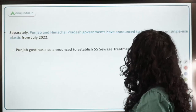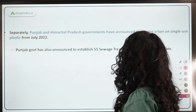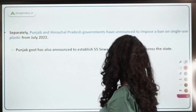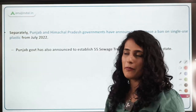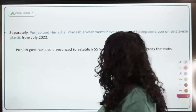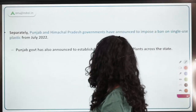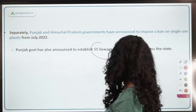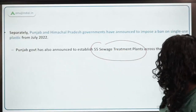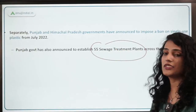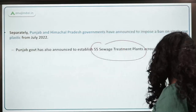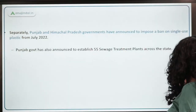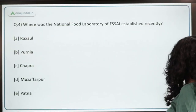Separately, Punjab and Himachal Pradesh governments have also banned single-use plastic. Punjab has also established 55 sewage treatment plants across the state — another very important achievement.